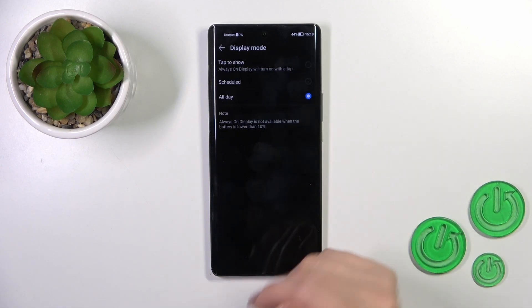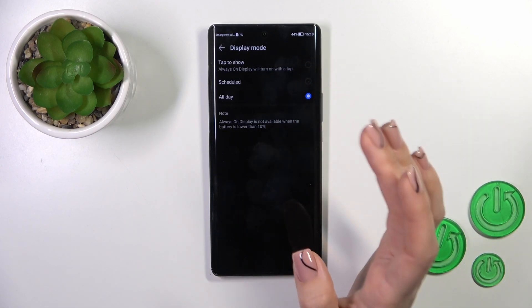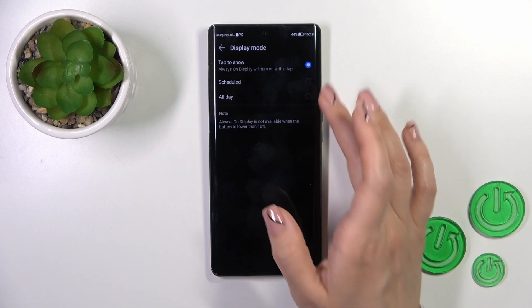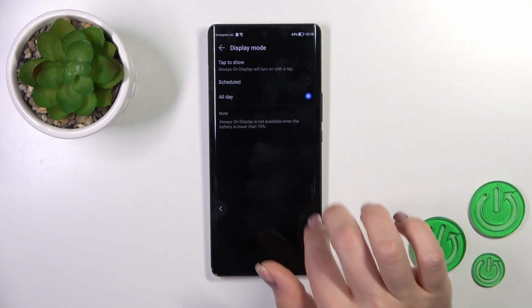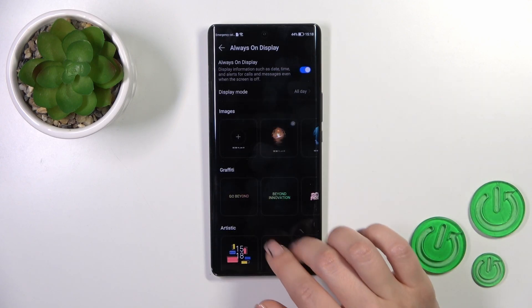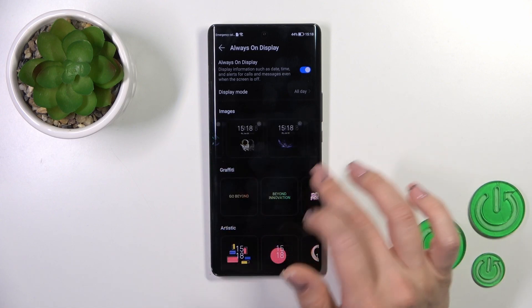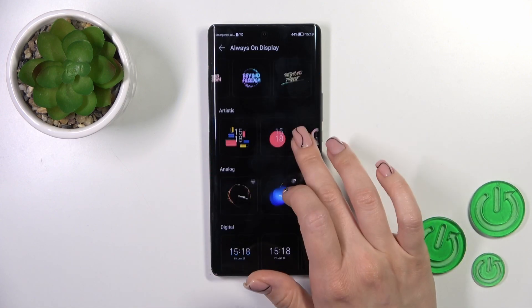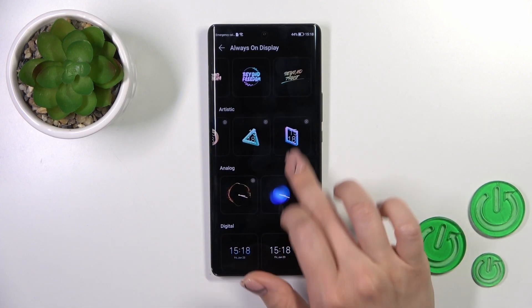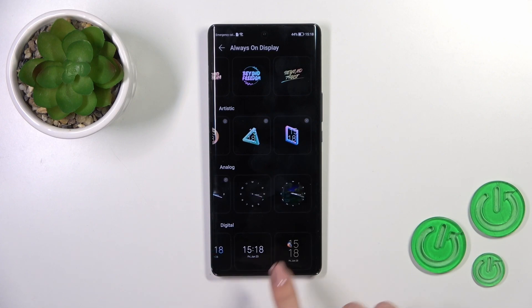Here we can switch the display mode from All Day to Scheduled, and by tapping to show the AOD options, we get images we could use, the graffiti theme, artistic, and analog and digital clocks.